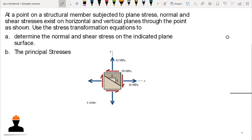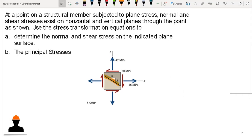We have a problem here at a point in structural members subjected to plane stress, where normal and shear stresses exist on horizontal and vertical planes through the point. We need to determine the normal and shear stress on the indicated plane surface and compute the principal stresses. Instead of using transformation equations, we will use Mohr's circle to compute the transformed stresses on the inclined plane.